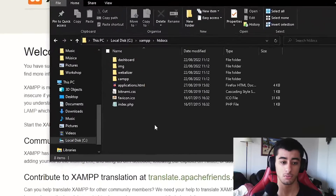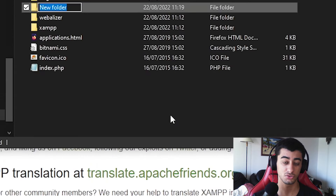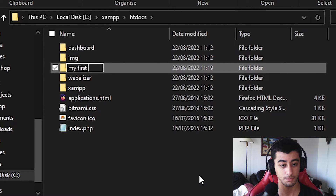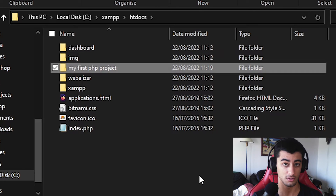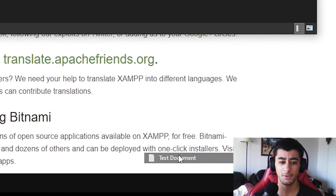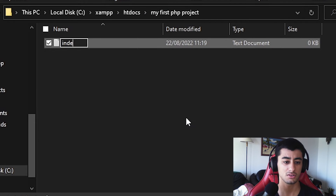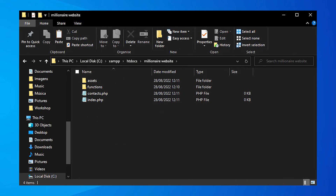But you don't want to just see the dashboard — you want to create projects. Right-click, New, and create a new folder. You can name it something like 'my first php project' — yes, you can use spaces, though it's not common. Then right-click, New, and create a PHP document called index.php. XAMPP will always give preference to index.php — any time you navigate to a folder, it will automatically load index.php.